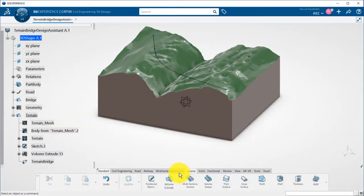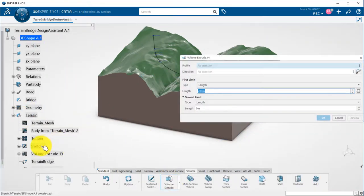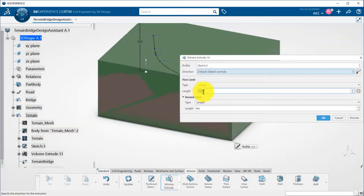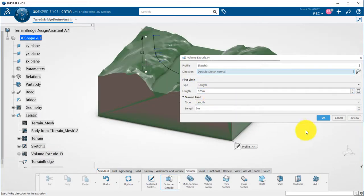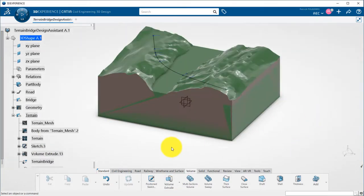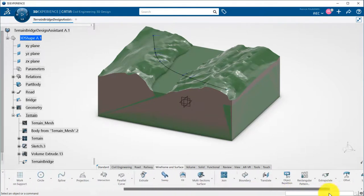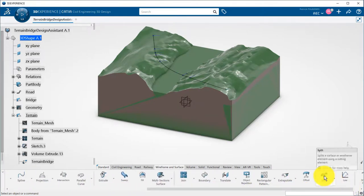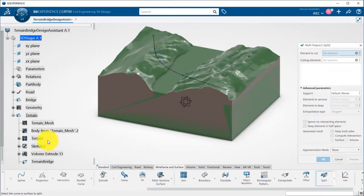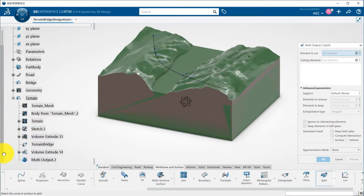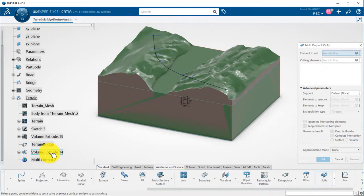Same way, if I want to add water in there, I extrude the same sketch to the elevation of the water. I can then split the volume by the terrain, but I will keep the upper part this time.